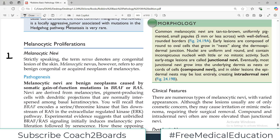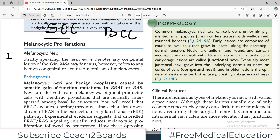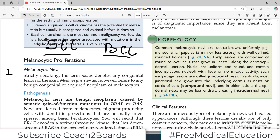We talked about squamous cell carcinoma, we talked about basal cell carcinoma. These are both epidermal or epithelial type of tumour proliferation. You know that in our skin we also have melanocytes, which give you the colour of your skin.